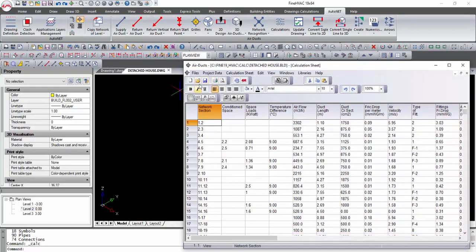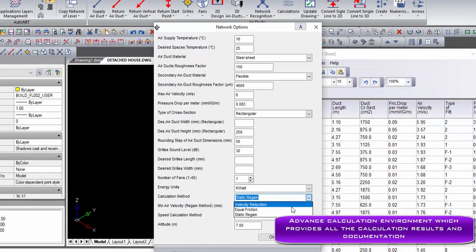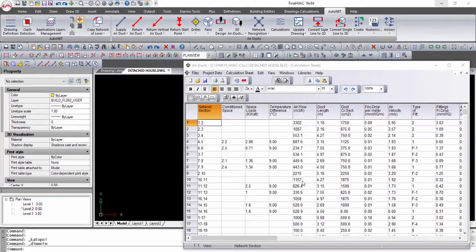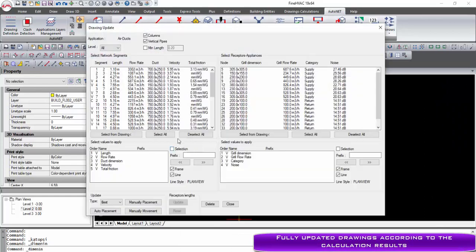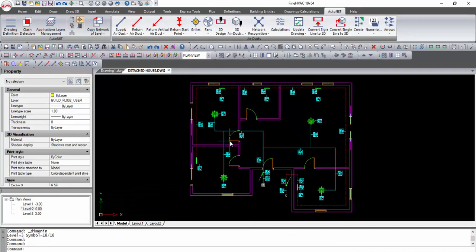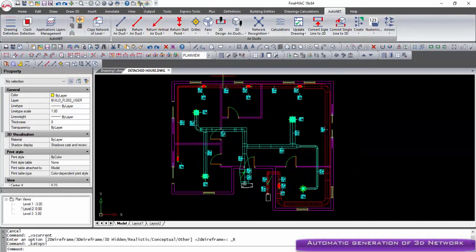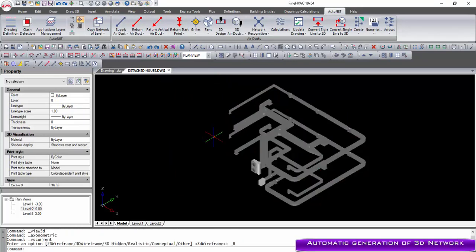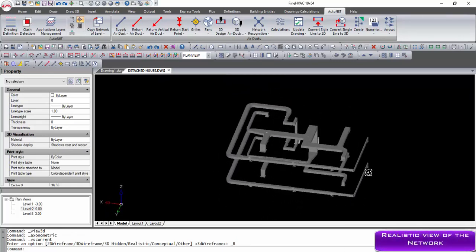Once the network has been drawn, the network recognition command informs the user of potential problems in the network. The application integrates a variety of calculation methods with just one click. After the calculation is completed, the update drawing function updates drawings according to the calculation parameters, placing small labels near the grills and air ducts. We can then select 'convert single line to 3D' and the program automatically converts the network into 3D in relation to the calculation results.